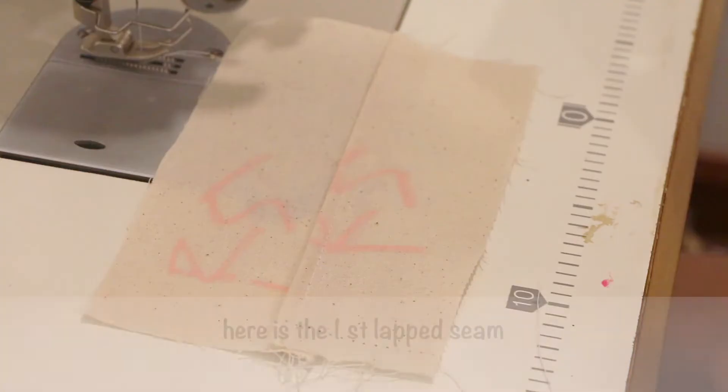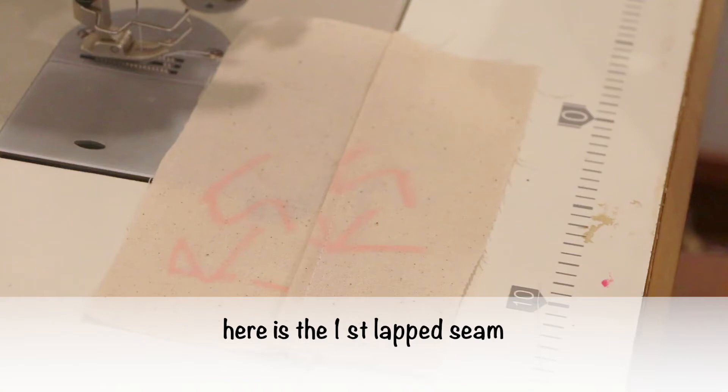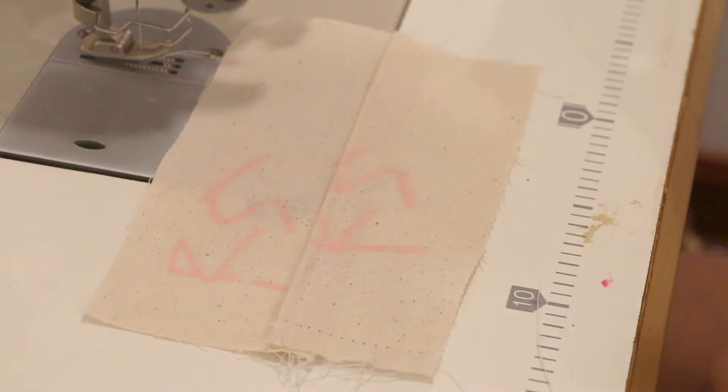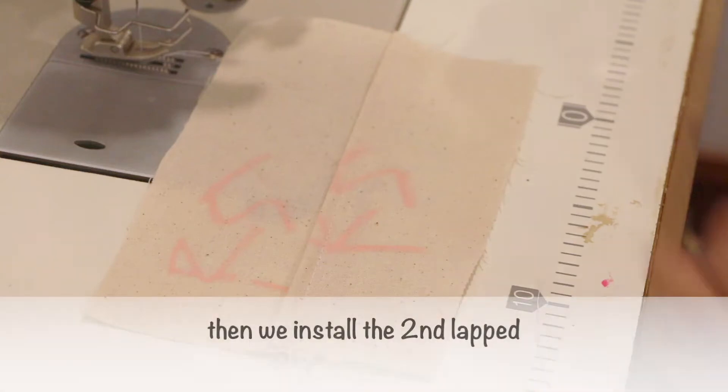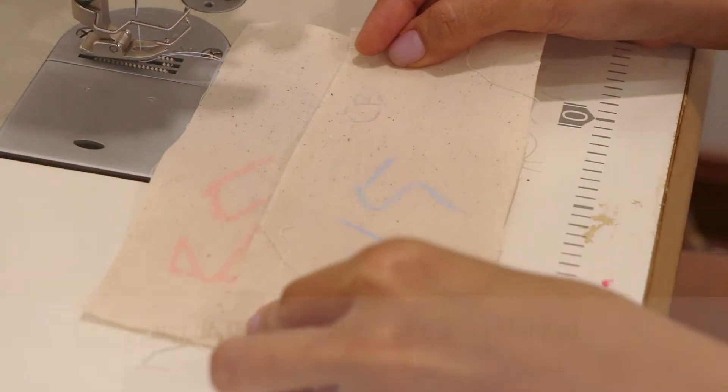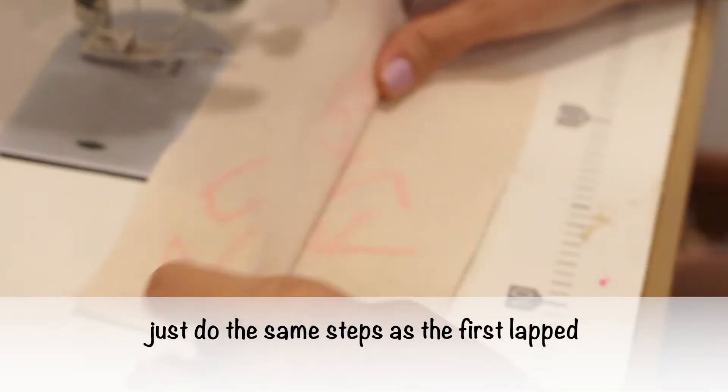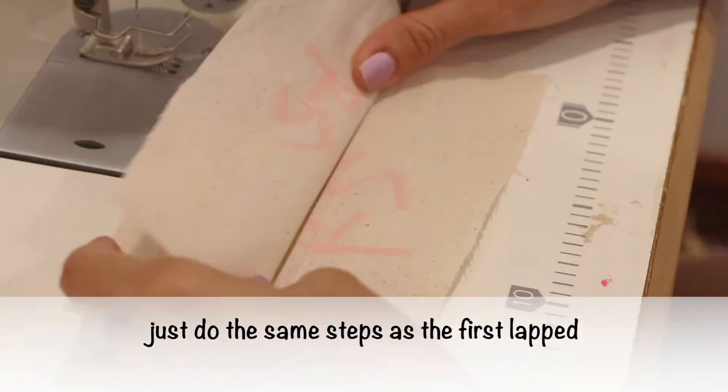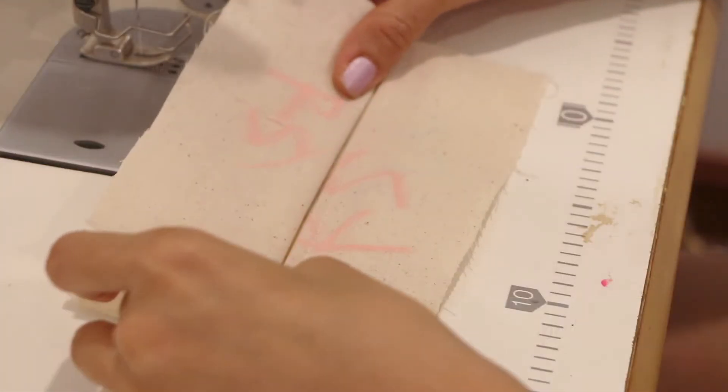Here is the first lap seam and then we install the second lap seam. Just do the same steps as the first lap.